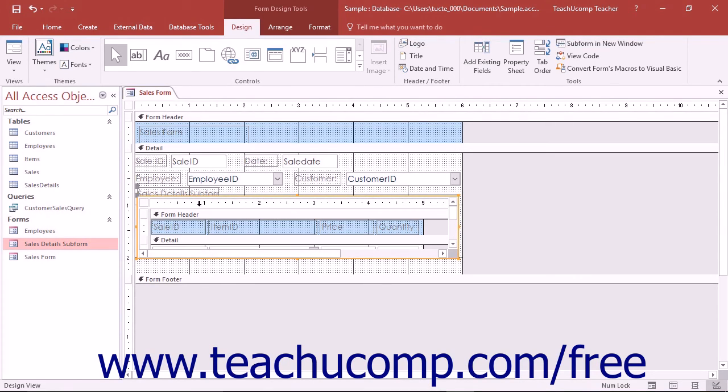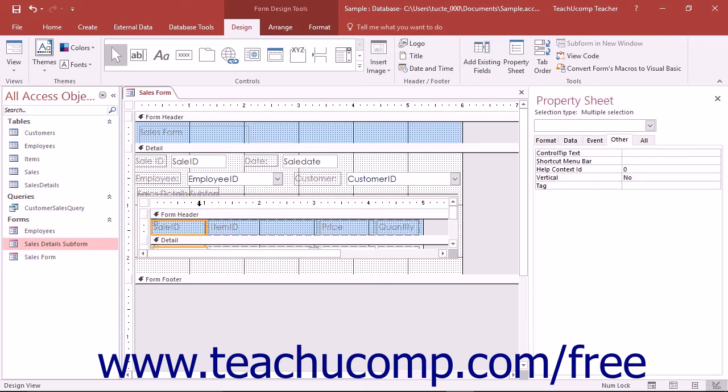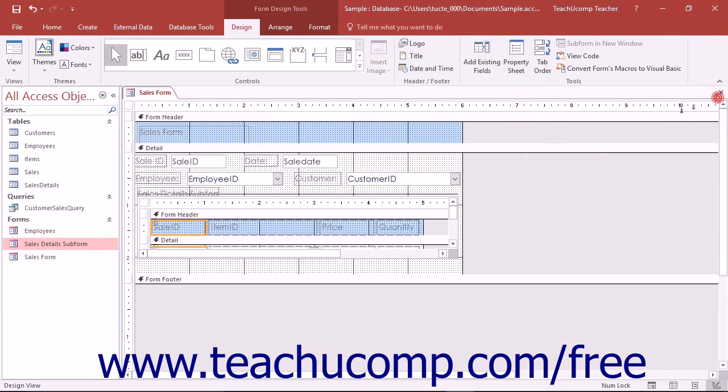If you double click the selected subform, you can edit its properties in the property sheet panel as well. You can also simply edit either form in the form design view to make changes to the forms there as well.